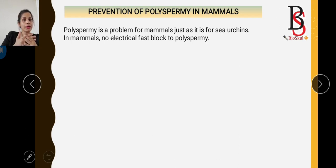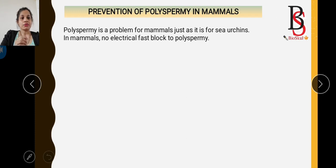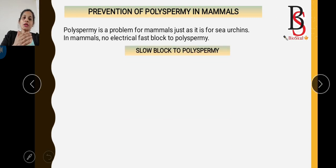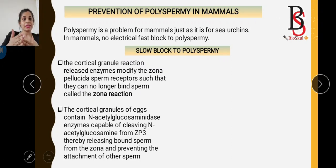The reason mammals lack a fast block to polyspermy is that fertilization takes place inside the female reproductive tract, so there is very little chance of multiple sperm reaching the egg. Because of this, mammals rely only on the slow block to polyspermy.